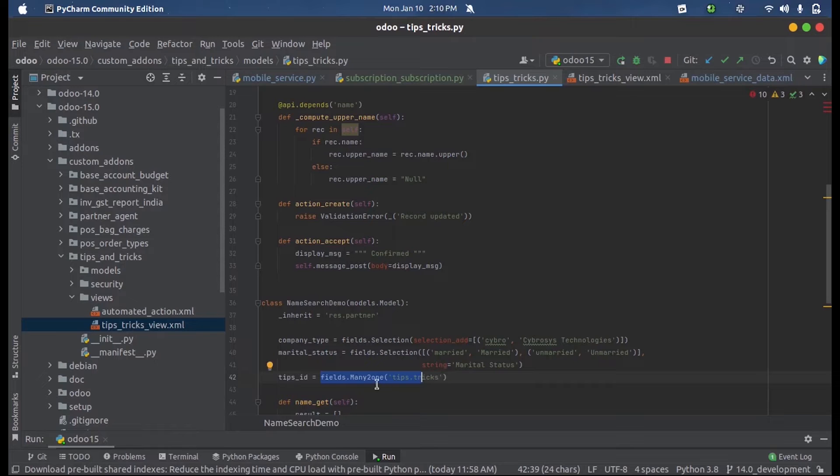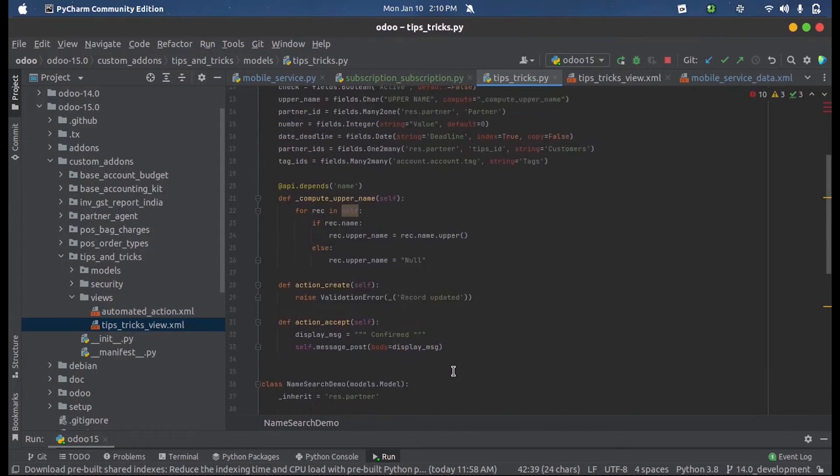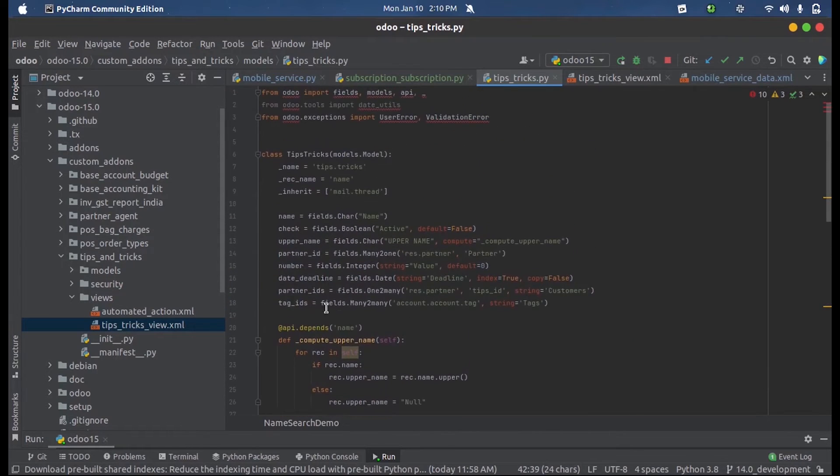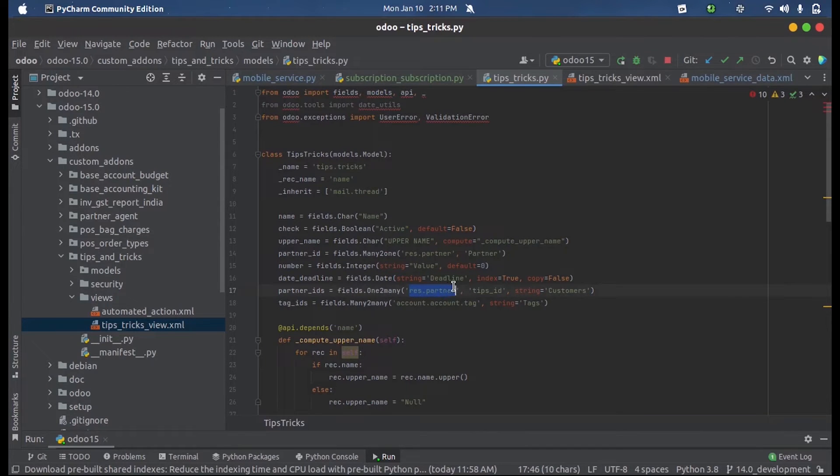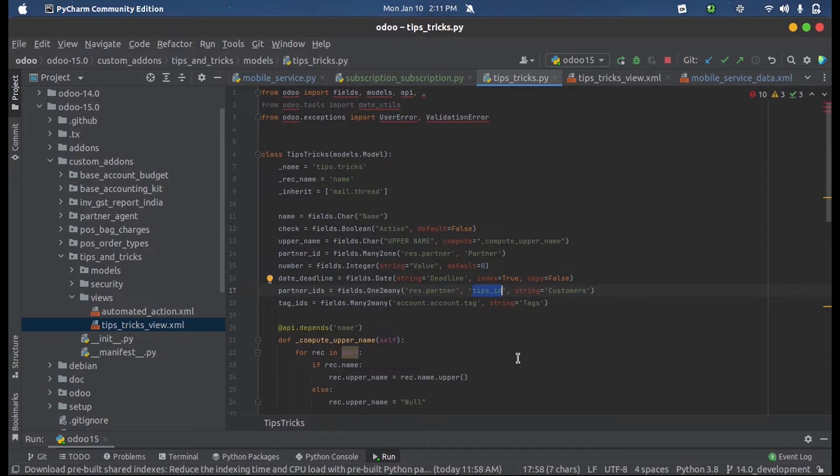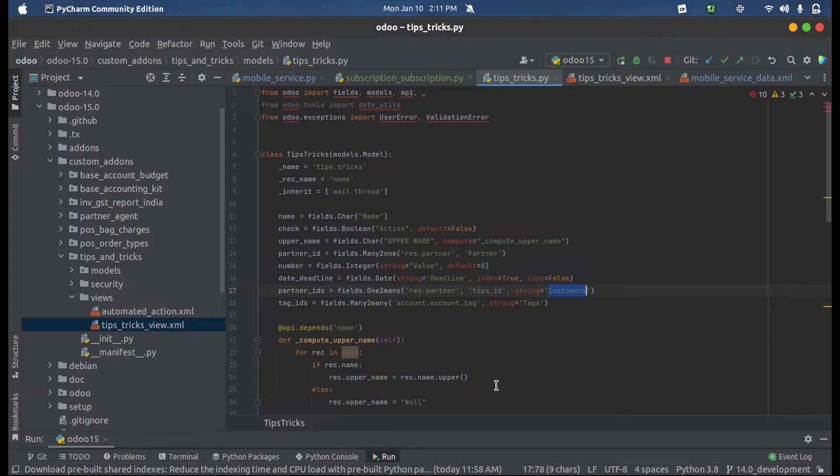While defining a one-to-many, we will have to mention the related model and the many-to-one relationship with that model. We also specify the string or label for that field.